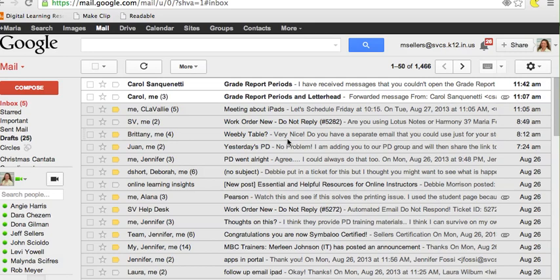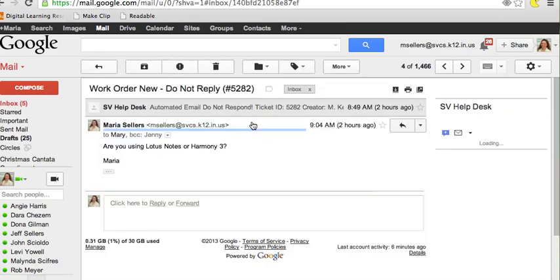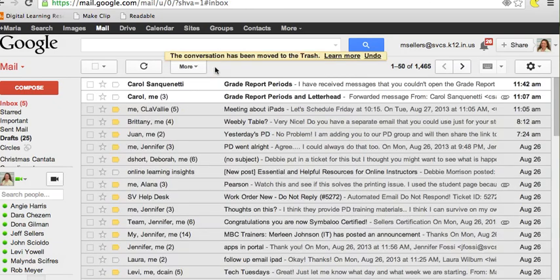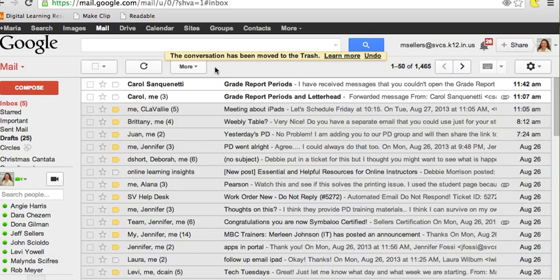Let's start with this email. This is an email of something I've already taken care of, so I'd like to delete it. I go up to Delete, click on it one time, and the email is now out of my mailbox.